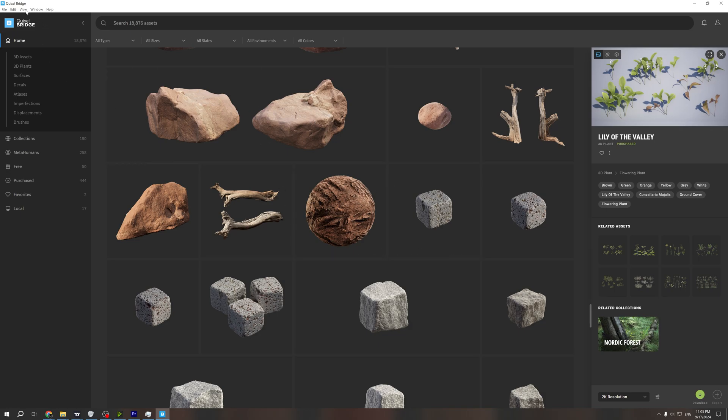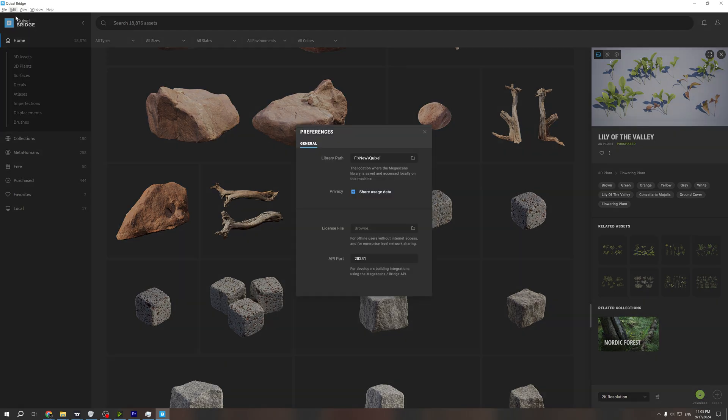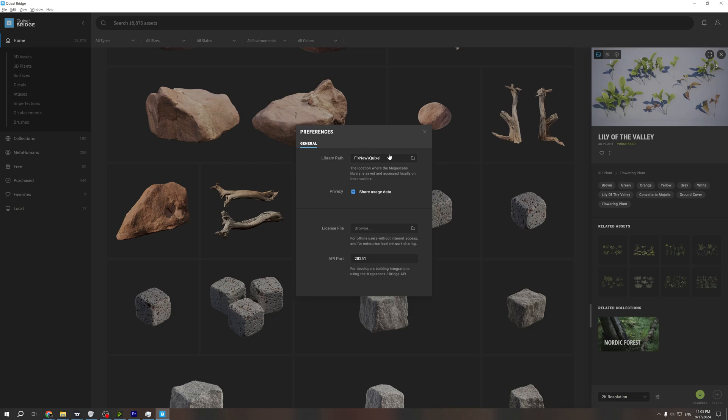First of all, you need to go to Settings and choose the library path for Quixel.